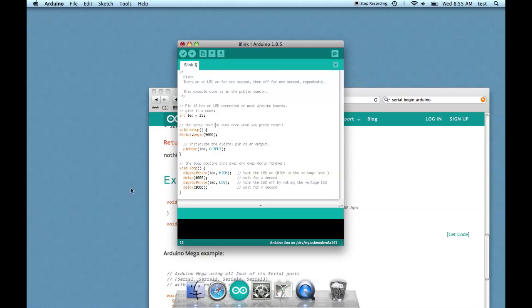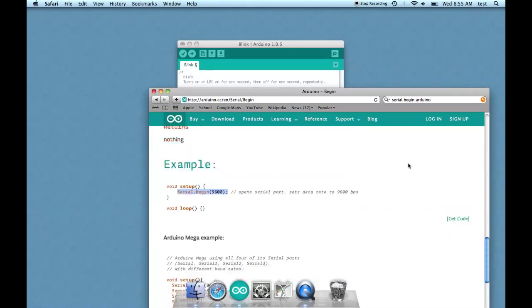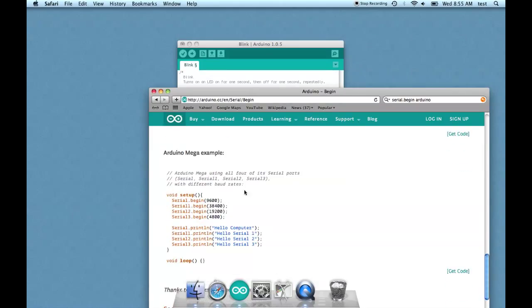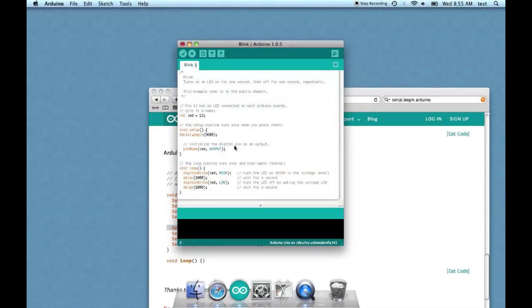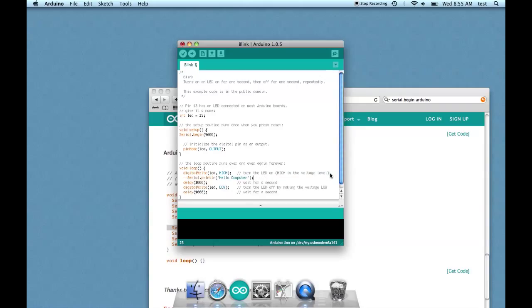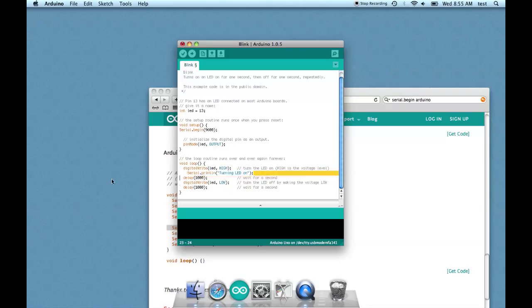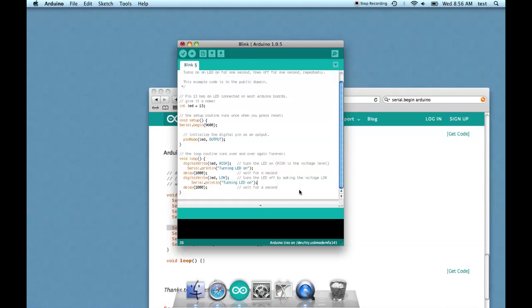And then I'm going to say something. I'm going to take the serial print line and add it into the loop before the first delay. So instead of hello computer, I'm going to say turning LED on. Let's copy that and put it in front of the second delay: turning LED off.